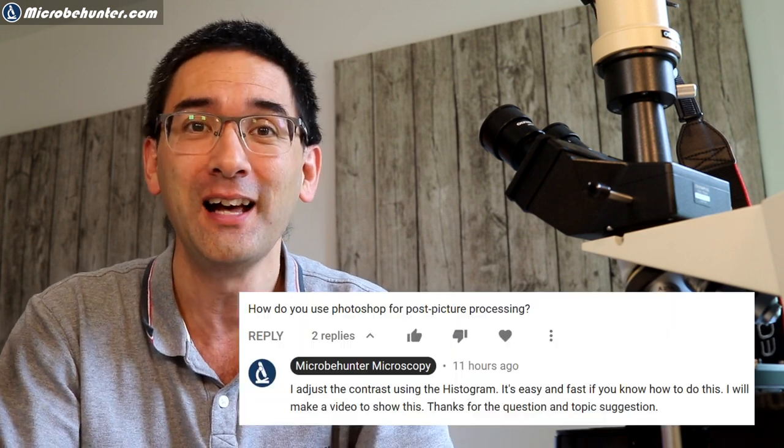Hi, Micropunter here. I improved the image quality of my micrographs in one of my previous videos and immediately got a question by one of my viewers. How do you use Photoshop to improve the micrograph images that you make? Thank you for the question, of course.